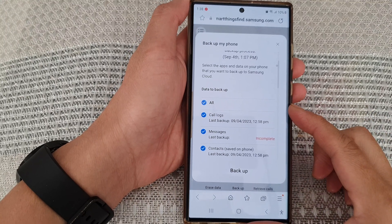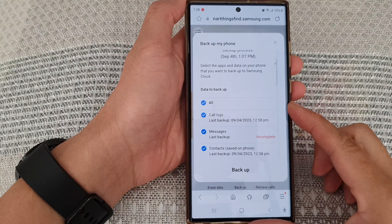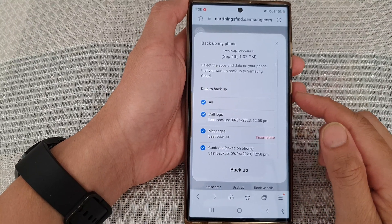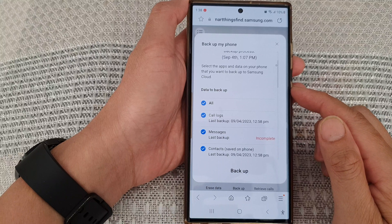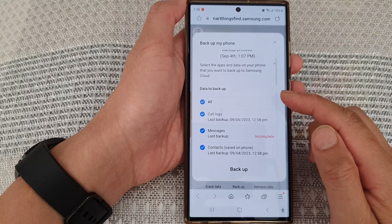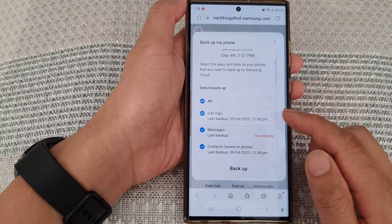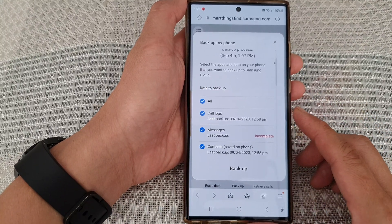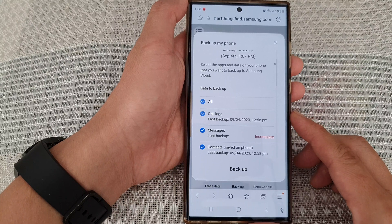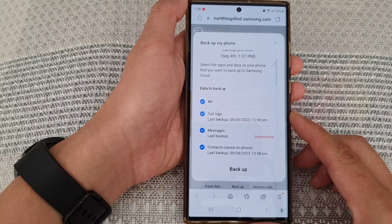Hey guys, in this video we're going to take a look at how you can remotely backup data from your lost or missing phone on the Samsung Galaxy S23 series.